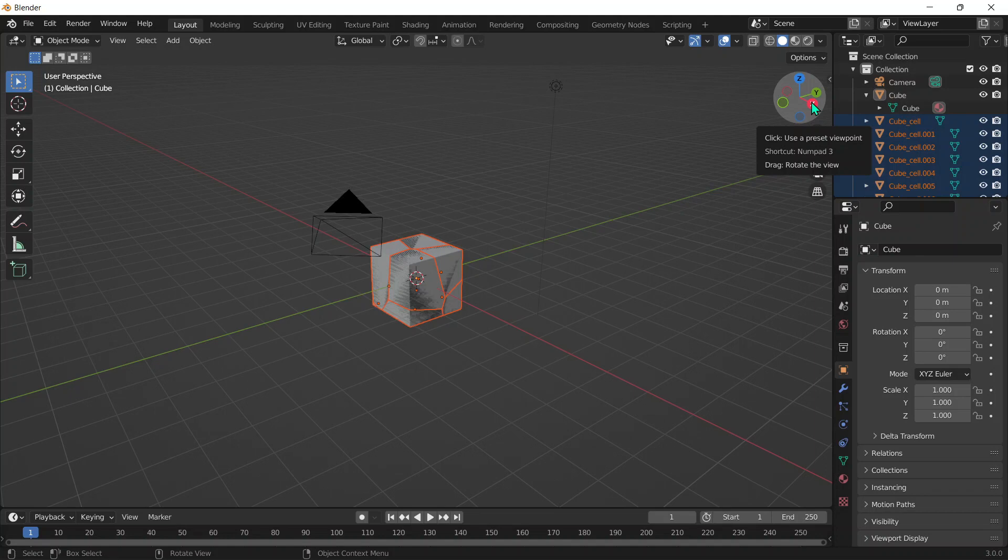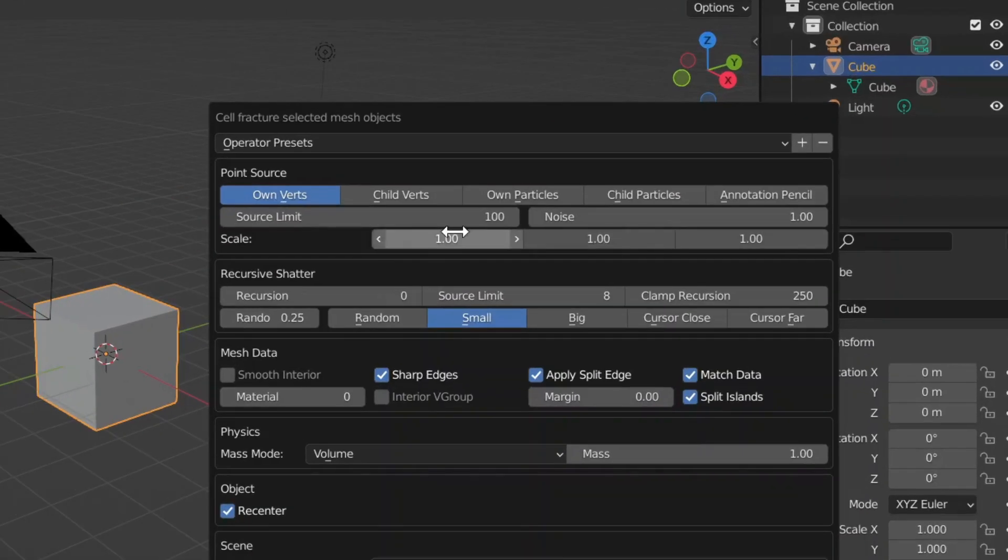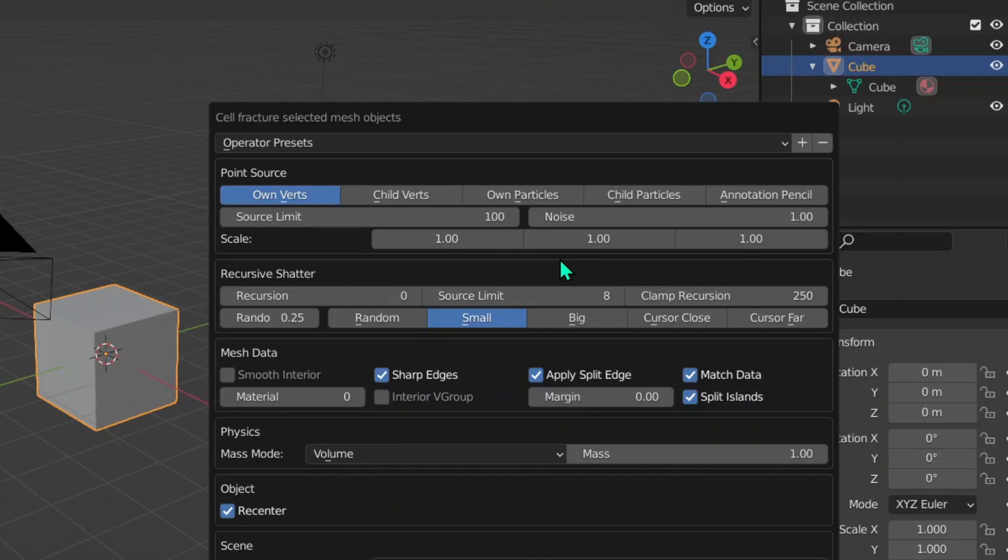Then we've got the Scale. That's really just the X, Y, and Z angle. Let's say if you want the pieces to be broken in more of a column figure where they're stretched out, you can change those. But I usually just keep them at one.